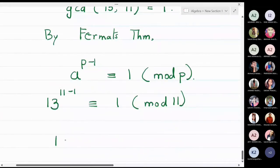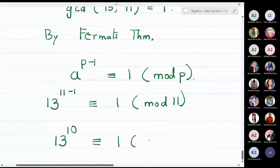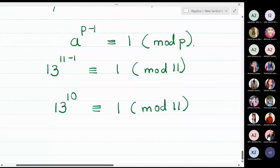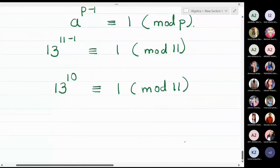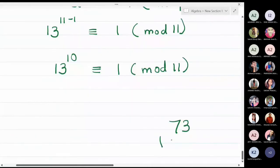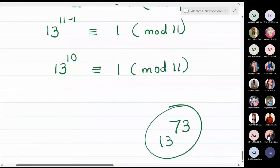This gives us 13 raised to 10 is congruent to 1 modulo 11. Now we want the 73rd power of 13, so our target is 13 raised to 73. The nearest power reachable from the 10th power is the 70th power.